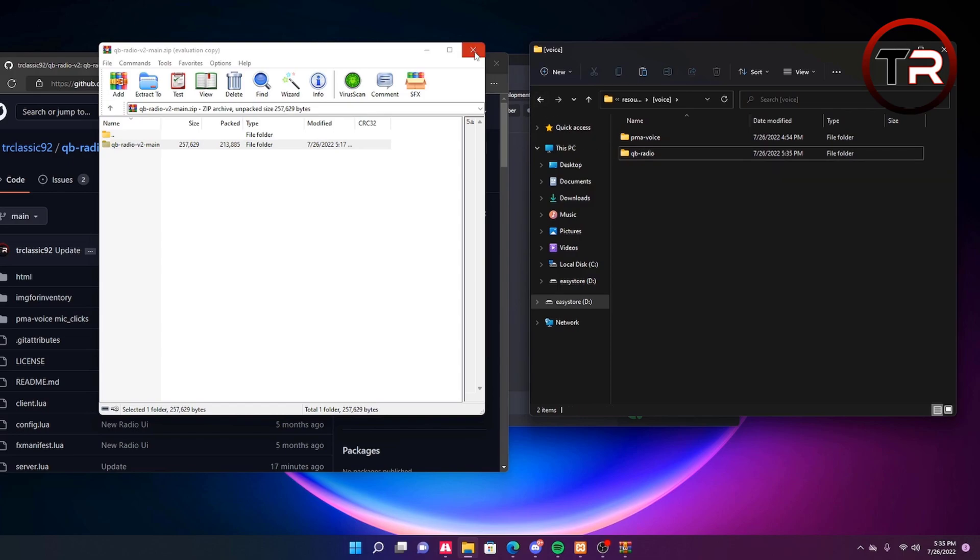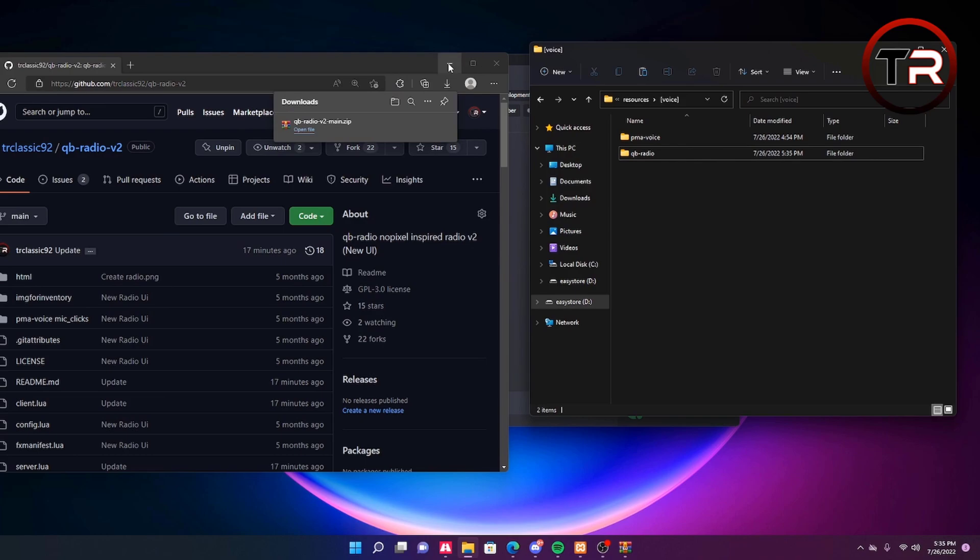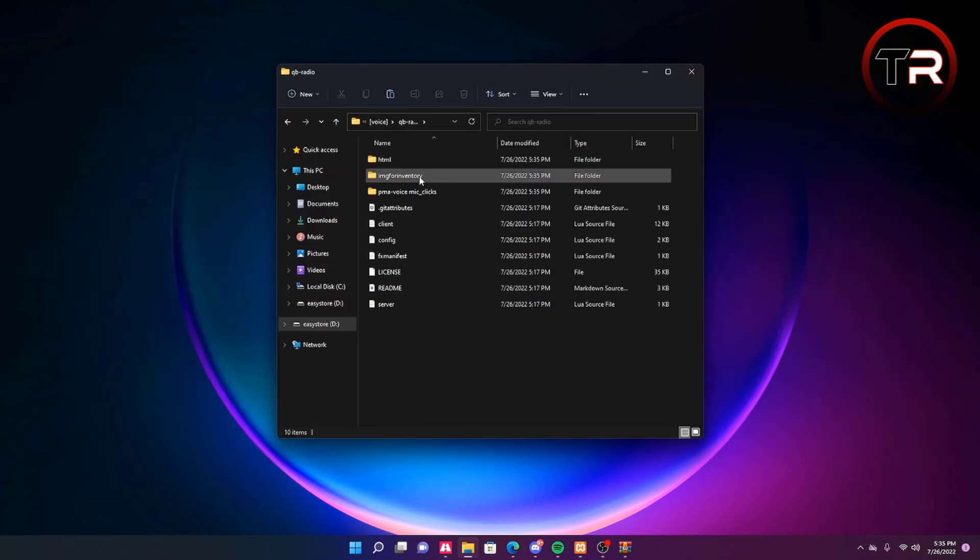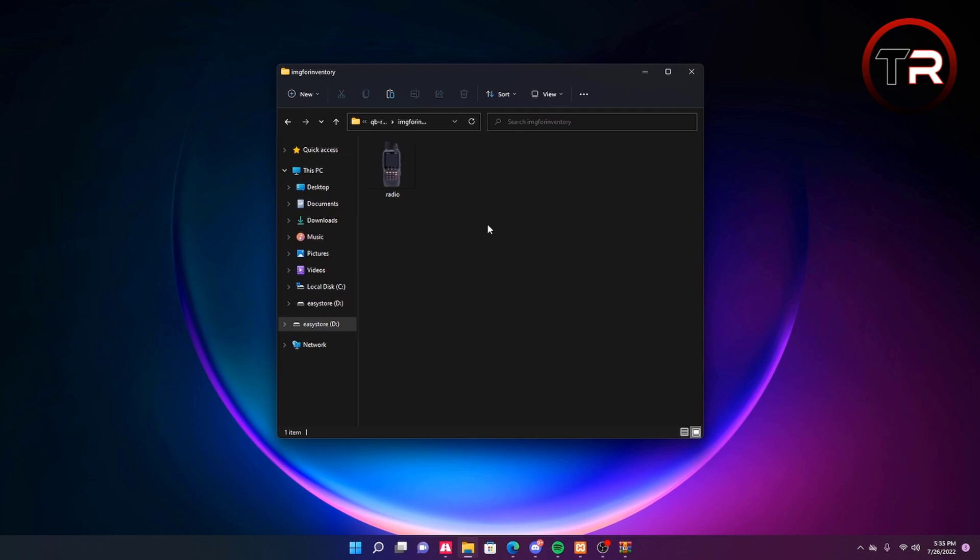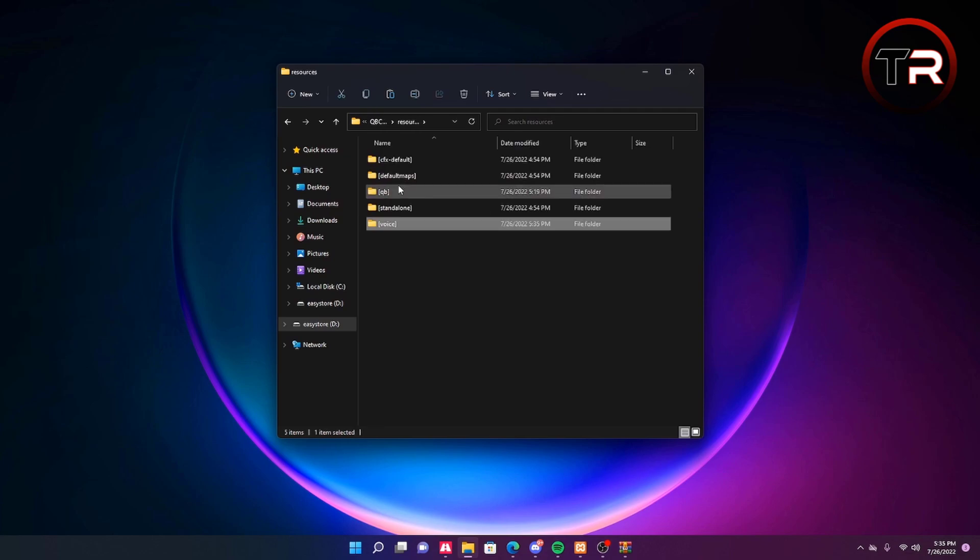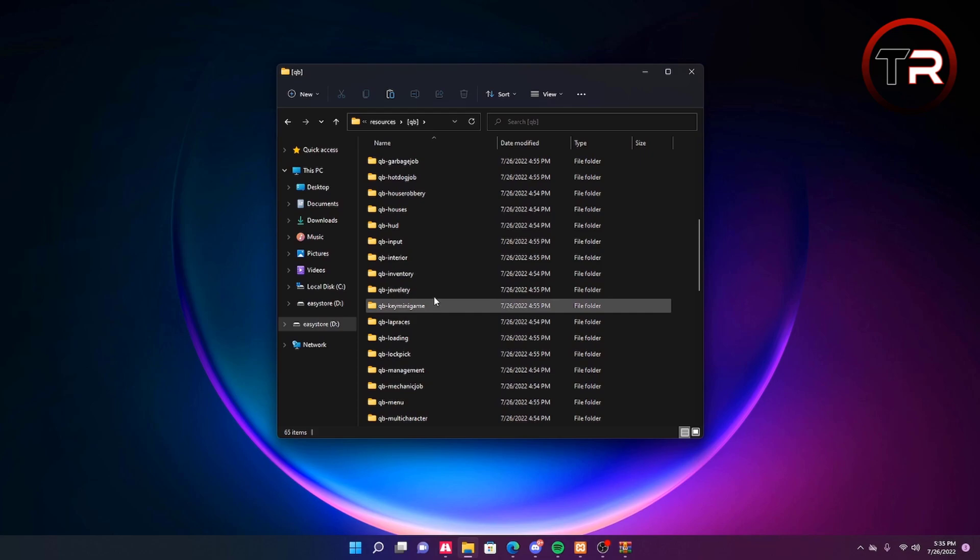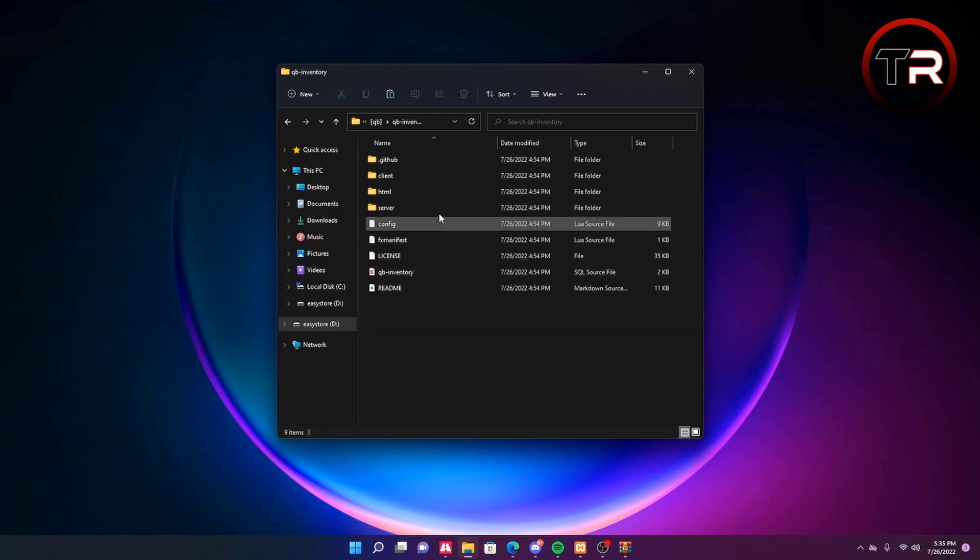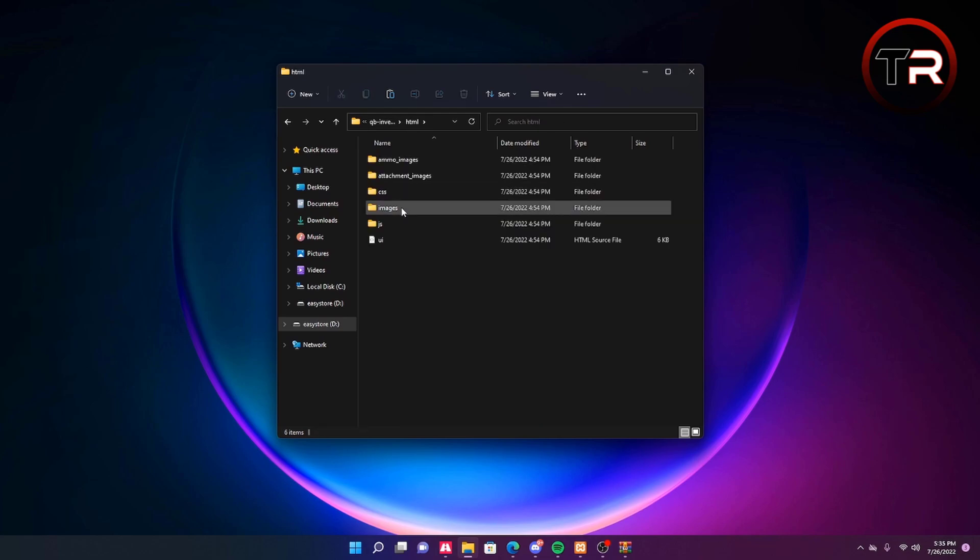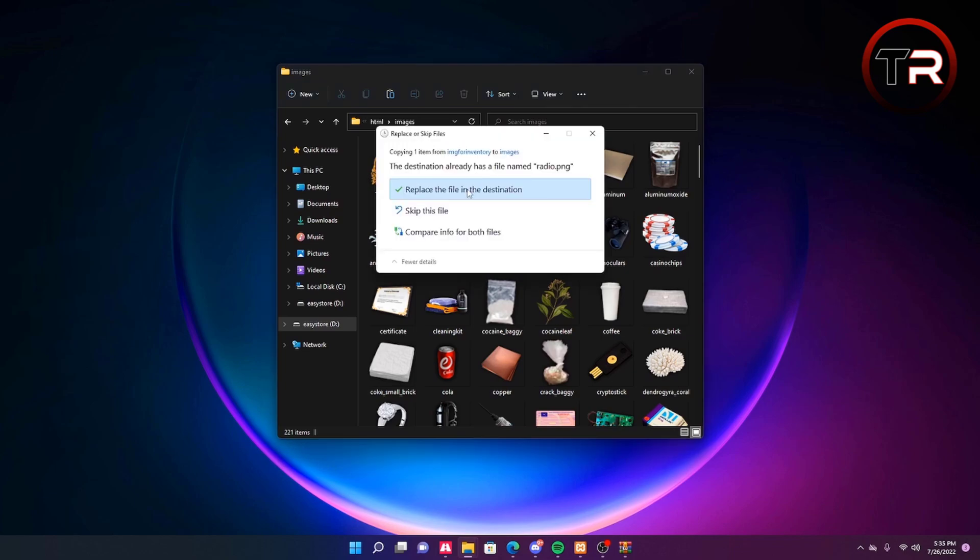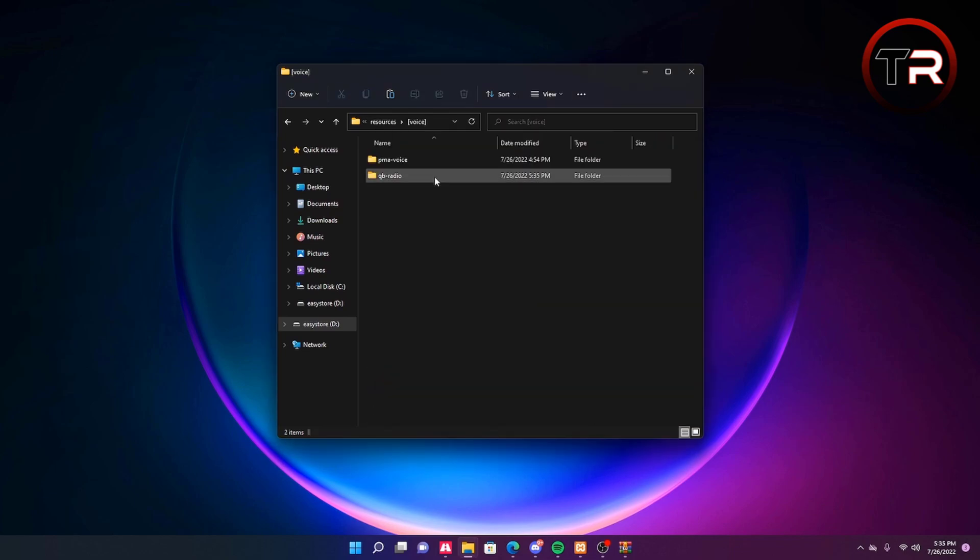Close the zip file and the next thing you're going to want to do is open the QBCore. Go to the inventory folder and copy this image. Now to add the image go to QBCore, go to inventory, go to html, go to images and simply control V and replace.